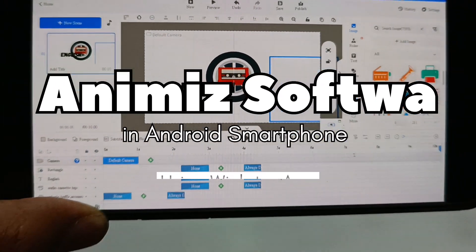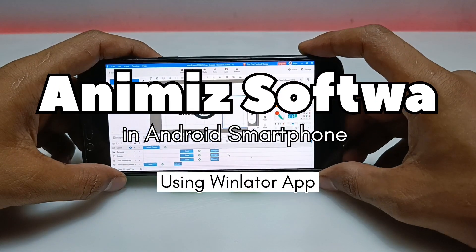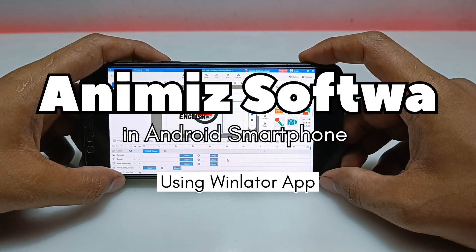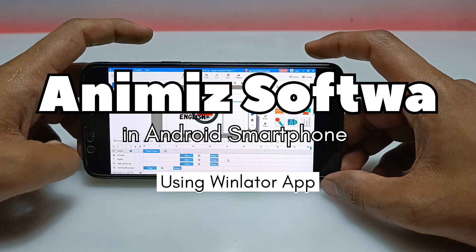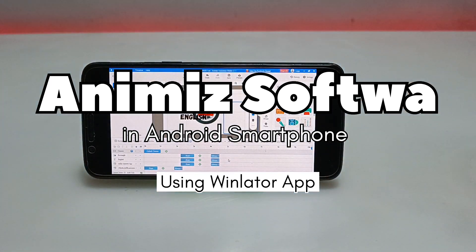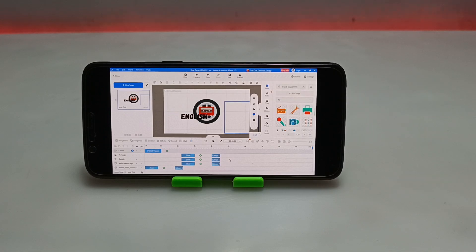Hello and welcome to my YouTube channel Tech and Tips with King. In this video I am going to show you how you can install and run animation making software in your Android using the Winletter application. Without wasting time, let's get into the video.